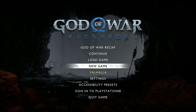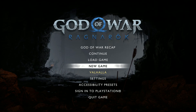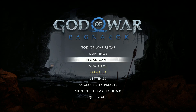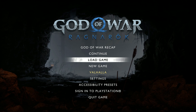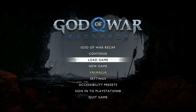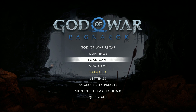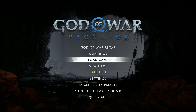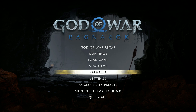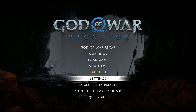Hi guys, welcome back to my channel. In this video I'm going to show you how you can turn on or turn off controller vibration in God of War Ragnarök on PC. Let's go to settings.